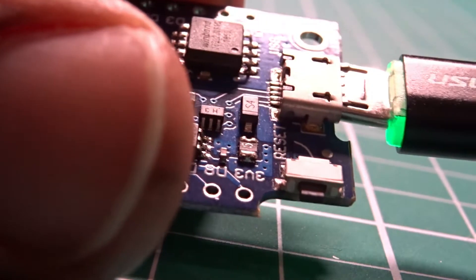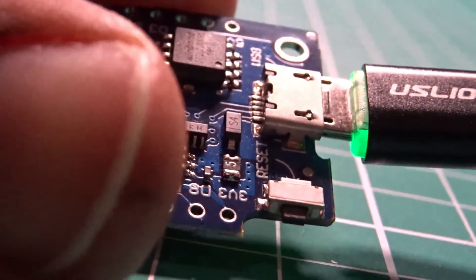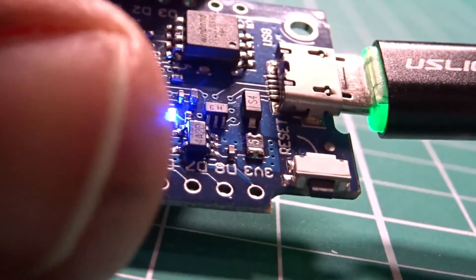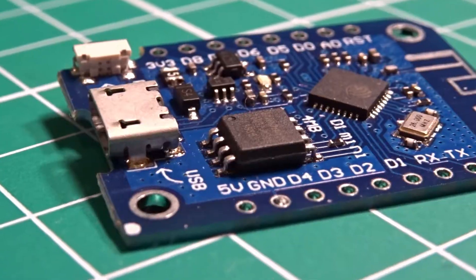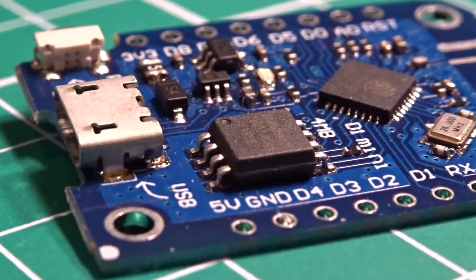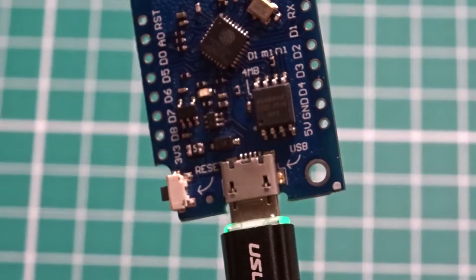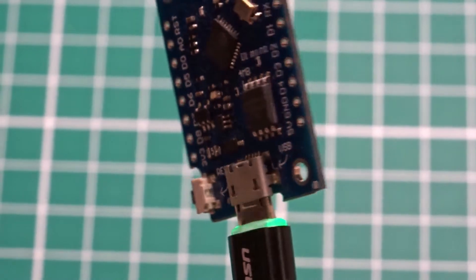This is the ESP8266, a low-cost microcontroller with Wi-Fi capabilities. Although they're mostly used for innocent hobbyist projects, they are also notorious for their Wi-Fi hacking capabilities.